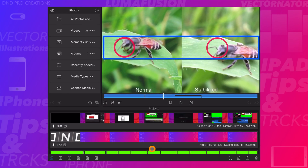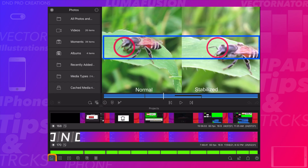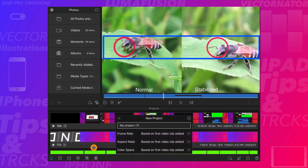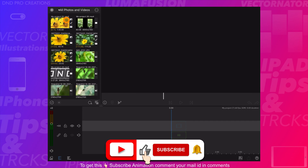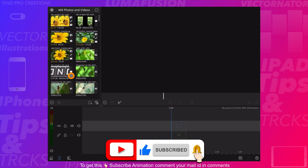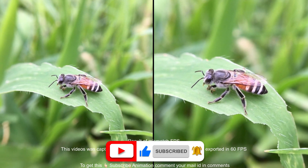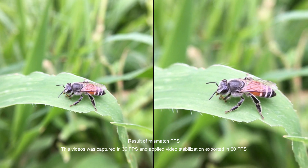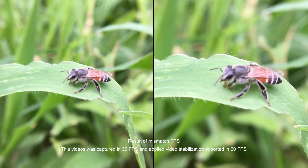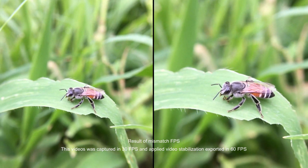Let's create a project in LumaFusion. While creating a LumaFusion project, make sure to select the same playback frame rate as the video's captured frame rate. Here I'm not selecting any options because LumaFusion automatically identifies the video's frame rate, aspect ratio, and color space. If the captured frame rate mismatches with the playback frame rate, the stabilized video will look more shaky than the original.